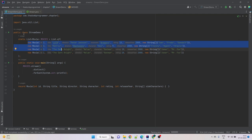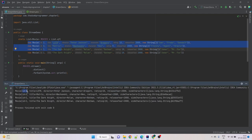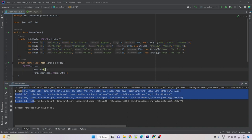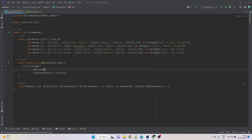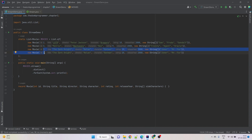Let's run the code. We see all four movies on the console — we used the distinct method but it's not working. What could be the problem? The problem is that the distinct method uses object.equals for comparison. To check equality it uses the default object.equals method, which does not have the custom checks we want — for example, we only want to check the IDs.